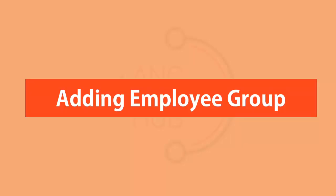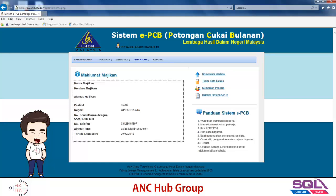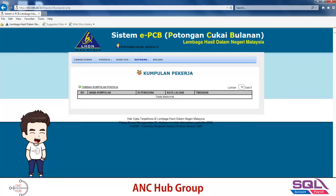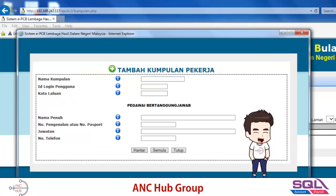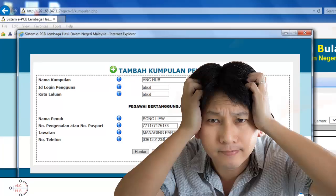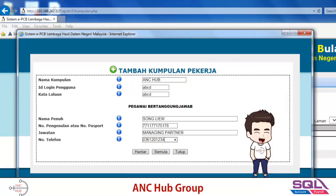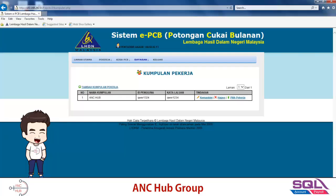For the first initial setup, you need to set up your employee group by clicking 'Kumpulan Pekerja'. On a fresh start, there's no information yet, so you add a kumpulan pekerja — a group. Come up with a group name, for example 'ANC Hub', fill in the officer in charge details, then send and save. You can always edit or delete the group later.